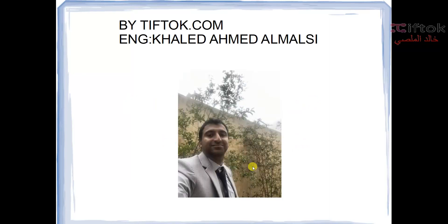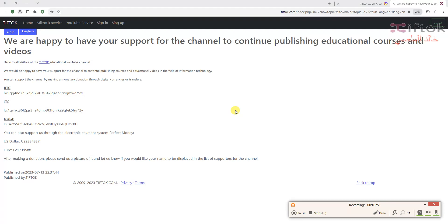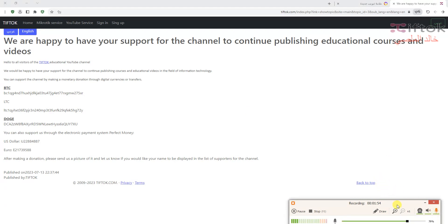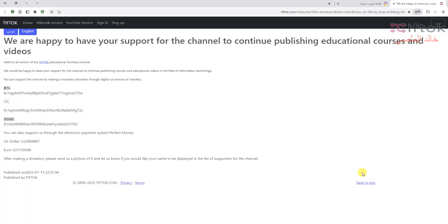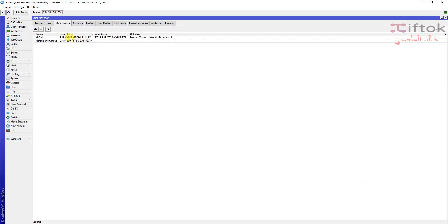This course by Teftok.com by Engineer Khaled Ahmed Al-Malsi. I hope you enjoy this episode. We are happy to have your support for the channel to continue publishing educational courses and videos. You can support the channel by making donations through digital currency like Bitcoin, Litecoin, or Dogecoin, or if you have a Perfect Money account you can send support by Perfect Money. The link of support you can find under the video.